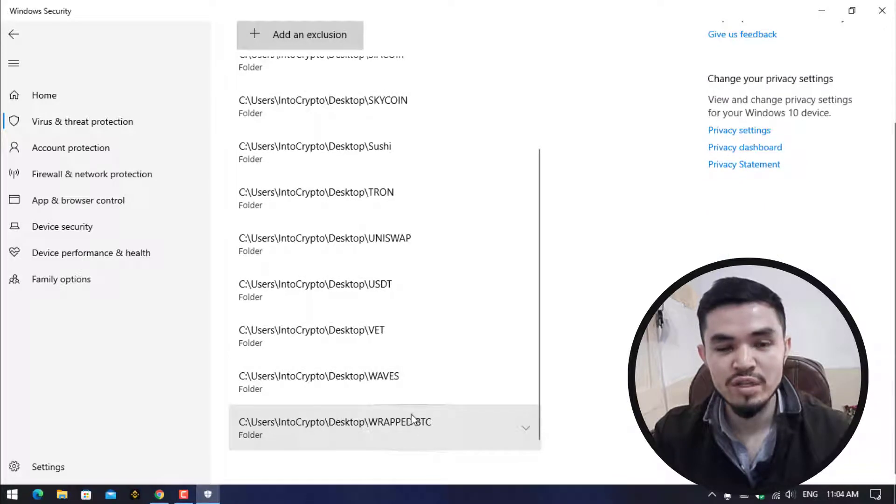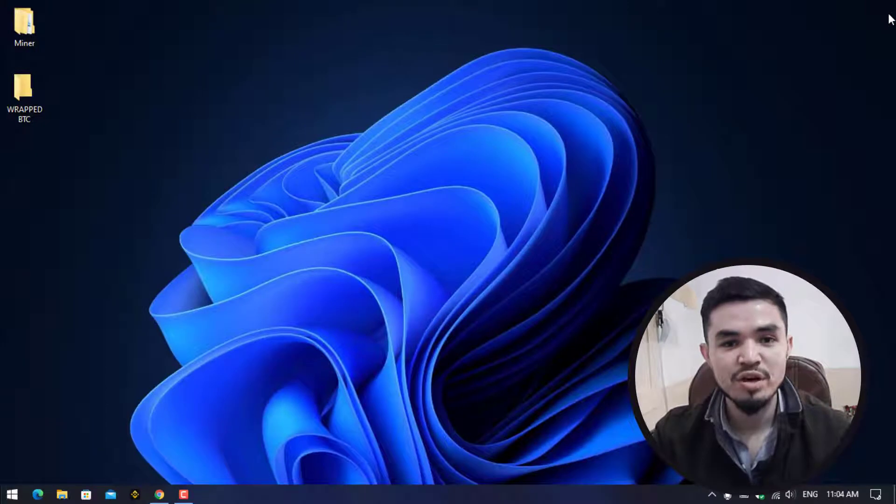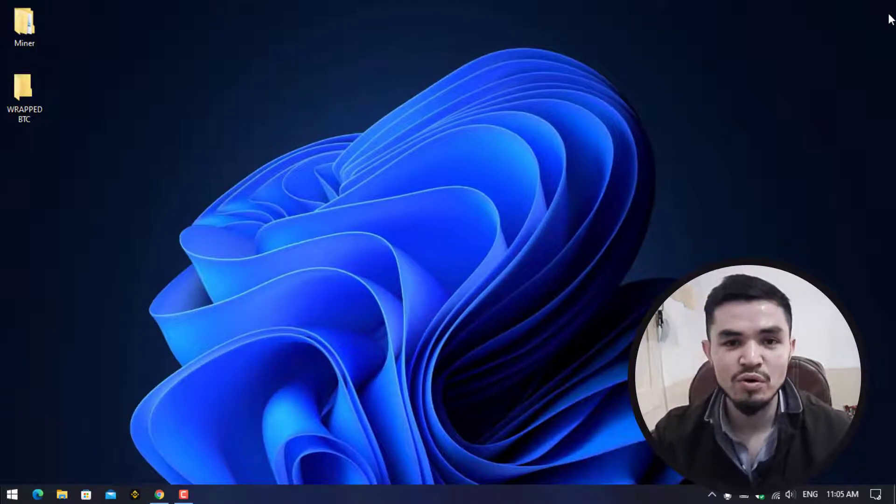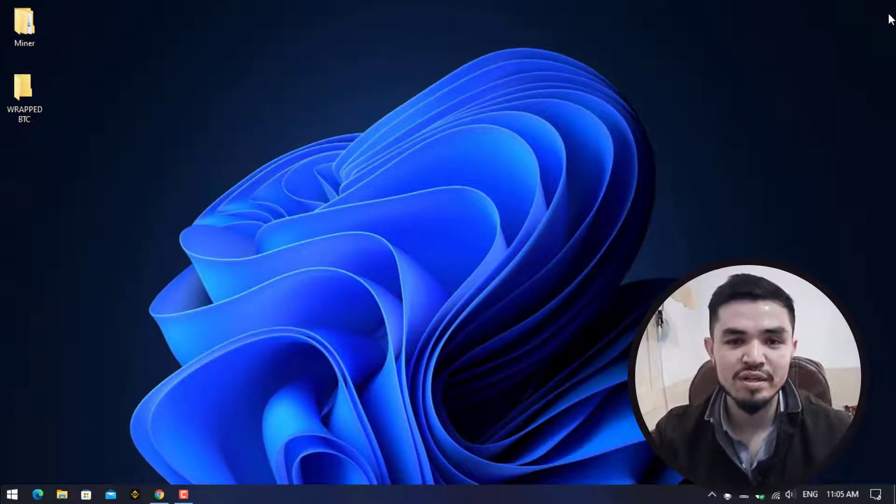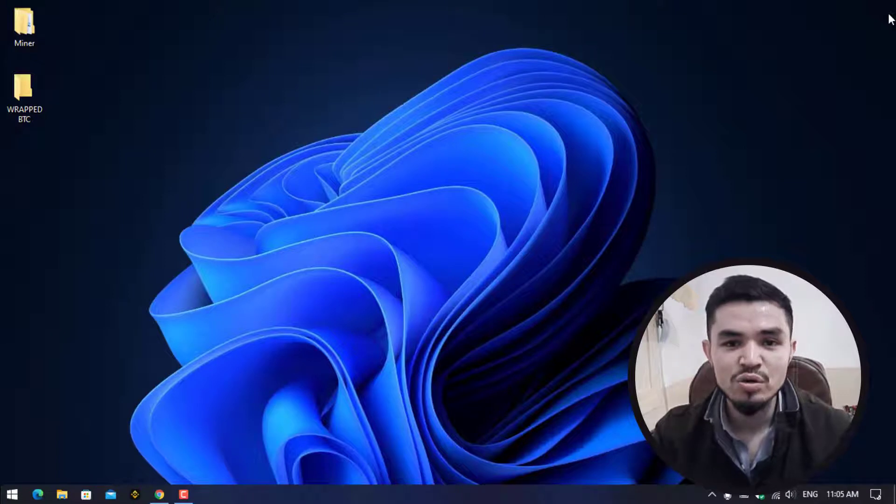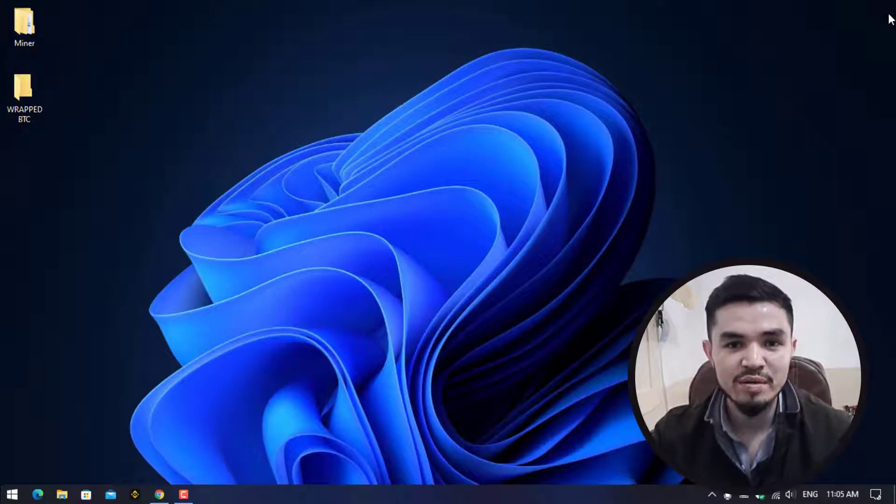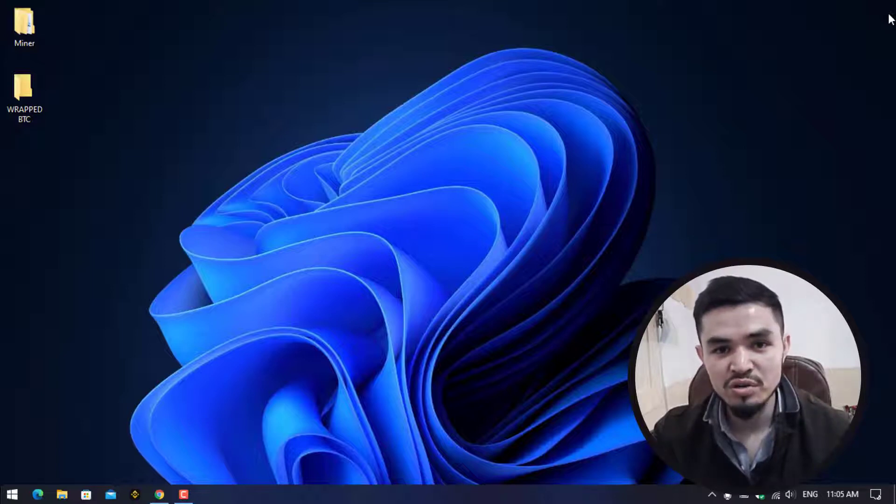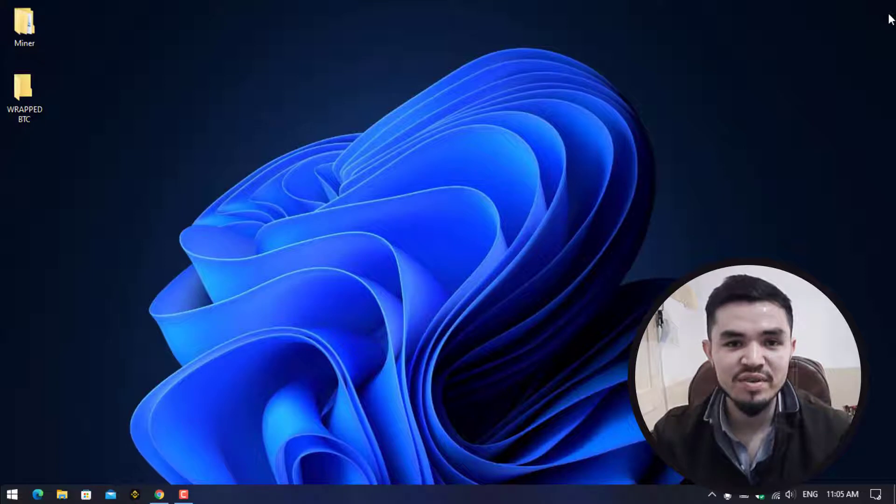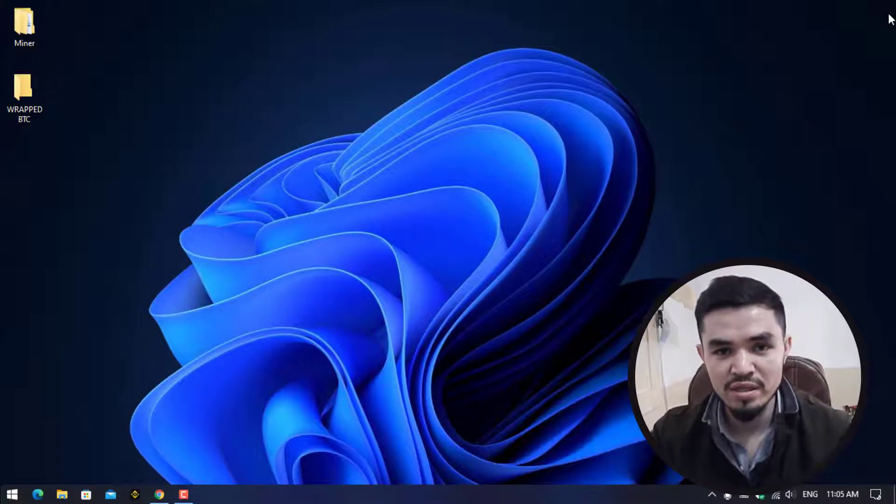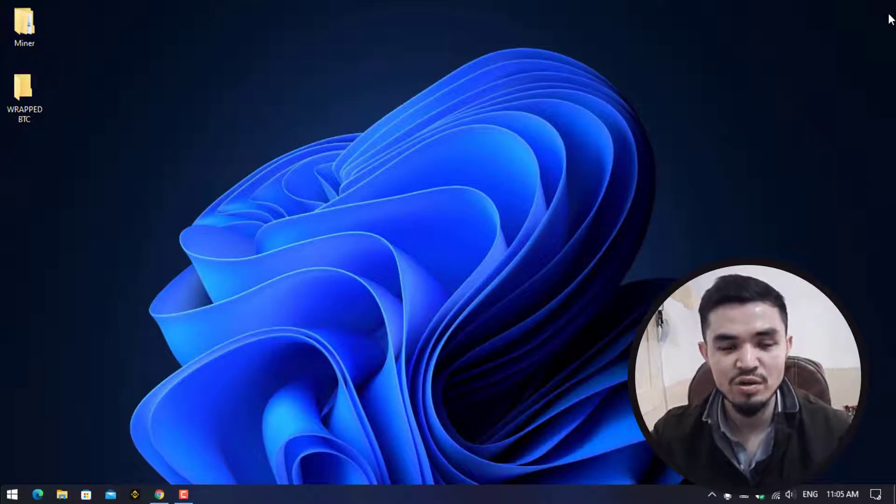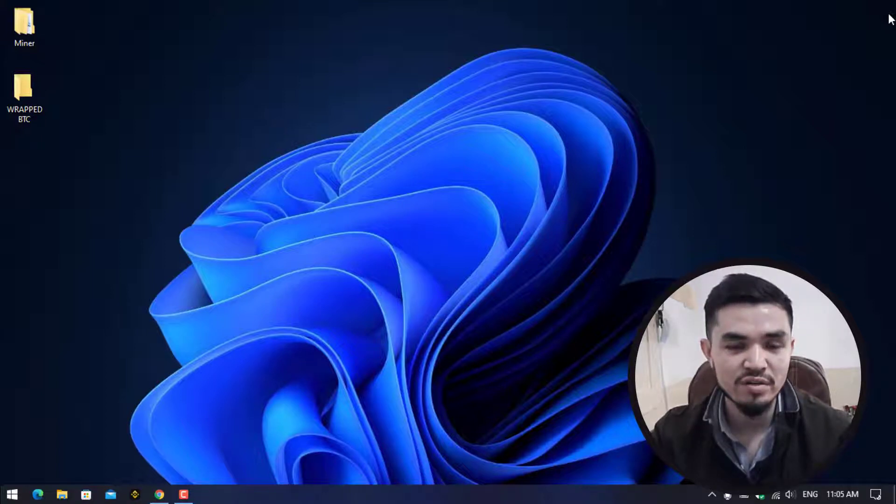Why we are excluding this? Because the Unmineable miner and other miners are a threat for the Windows operating system. In this case if you directly download the Unmineable miner to your Windows, Windows Security will not allow you to download it. In this case we are creating a folder and excluding that folder from Windows Security and we are directly downloading the Unmineable miner to that excluded folder.